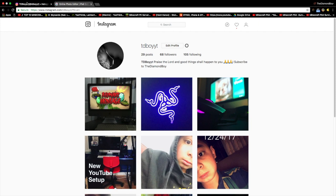Yo yo yo, it's your boy the Diamond Boy. Before the video starts, follow me on Instagram — my Instagram is tdbboyyt, same with my Snapchat. And yeah, let's get straight into the video.